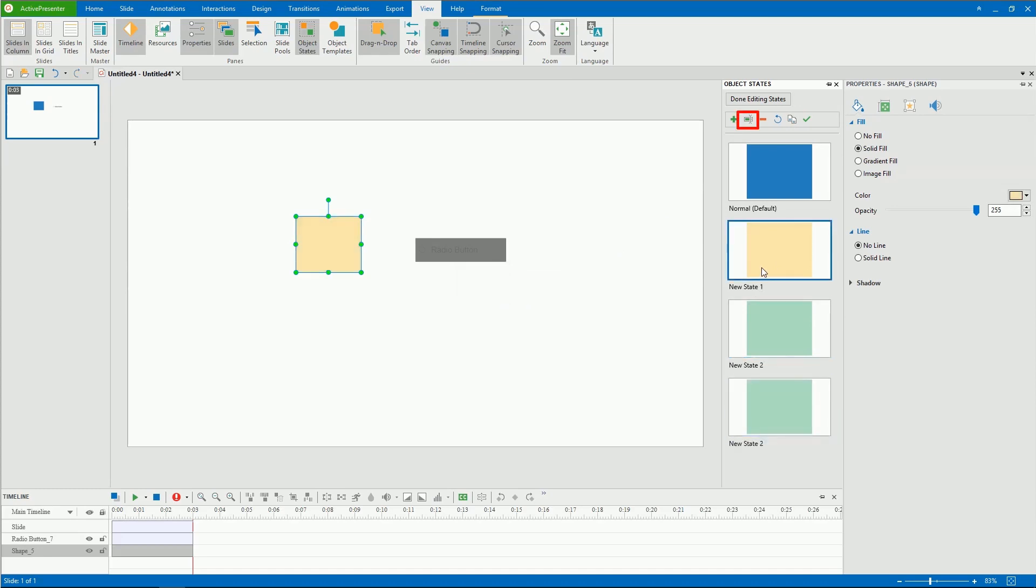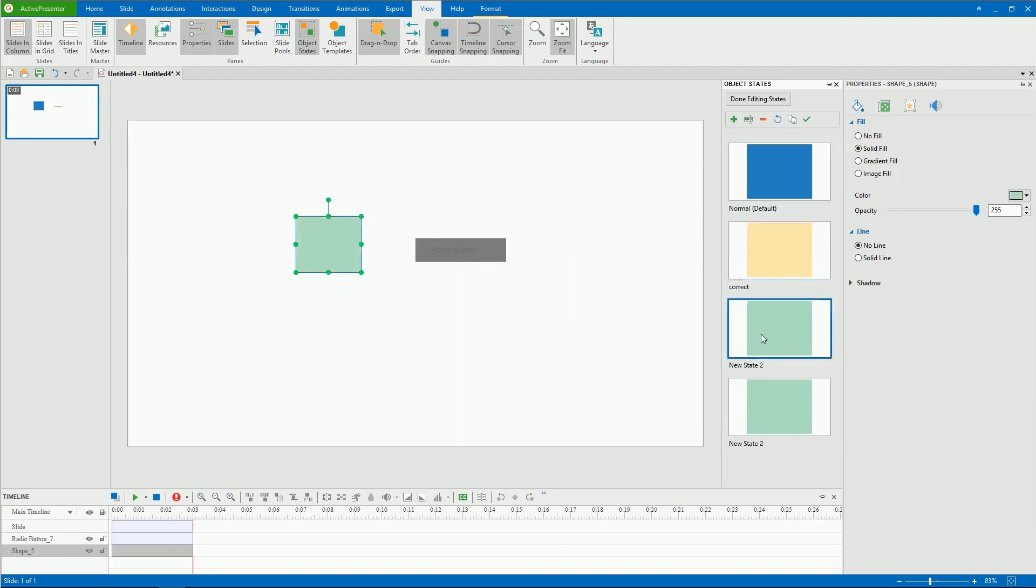To rename the state, click this button and type a new name. After that, you'll see the name at the bottom of the state thumbnail.